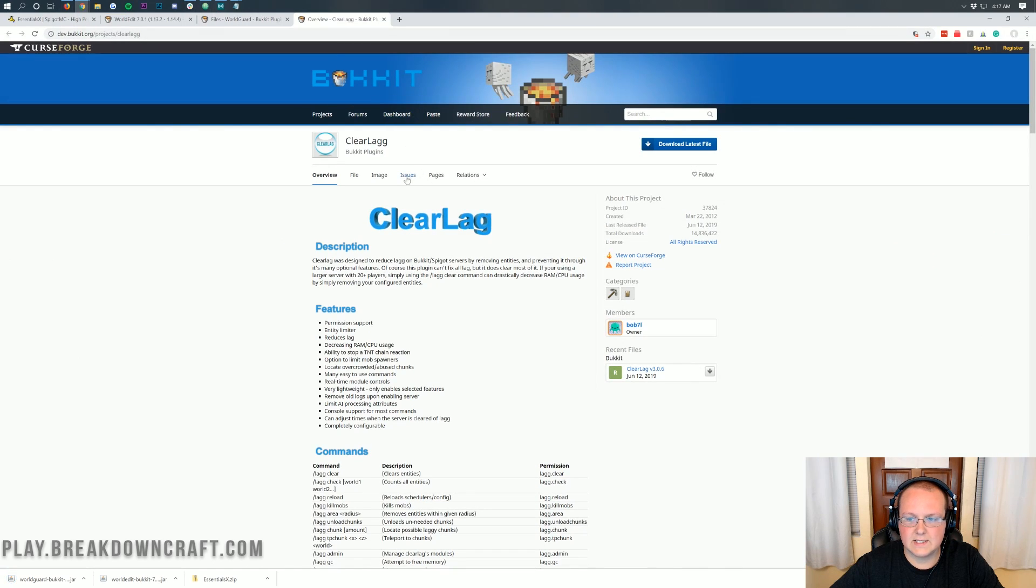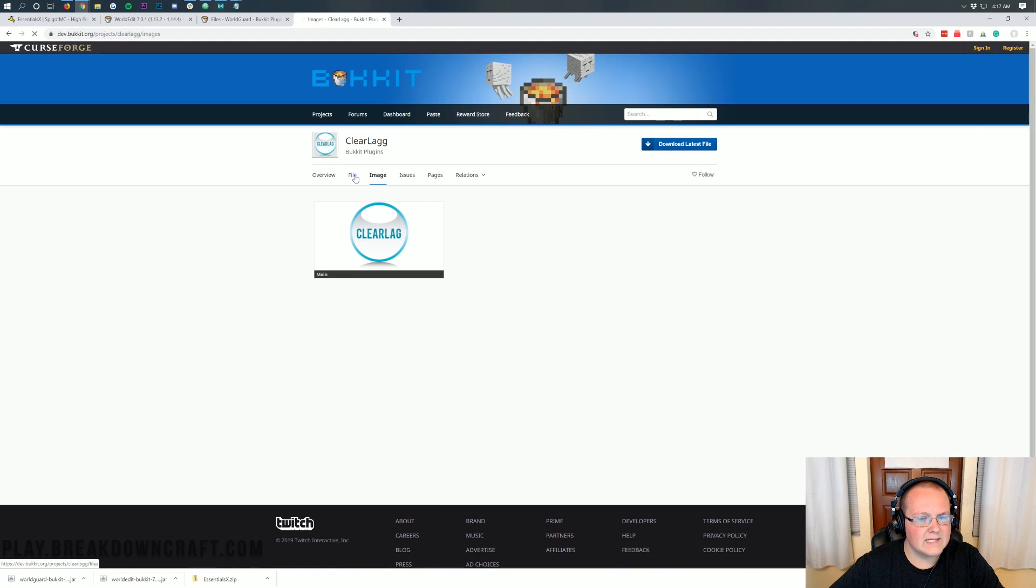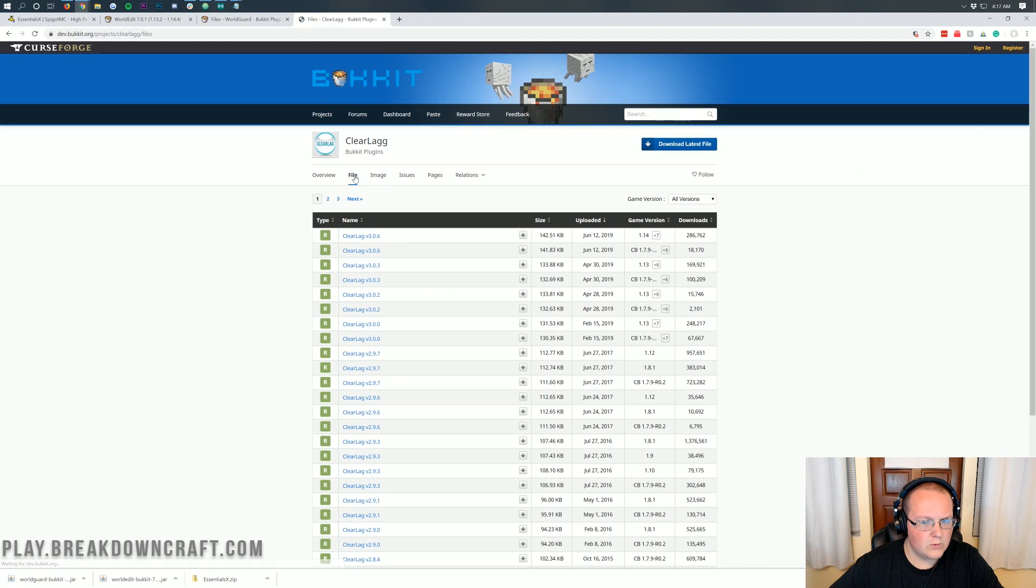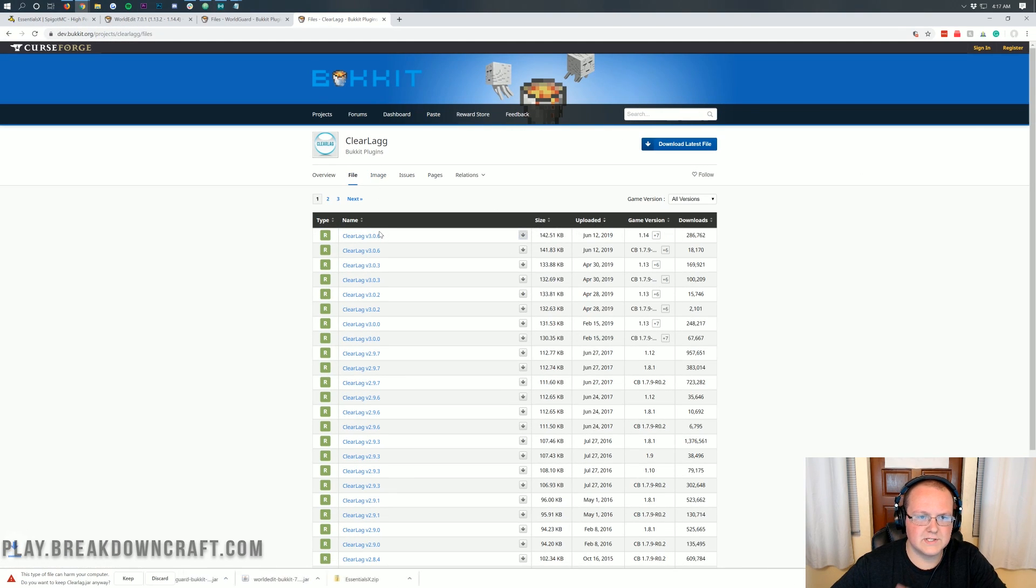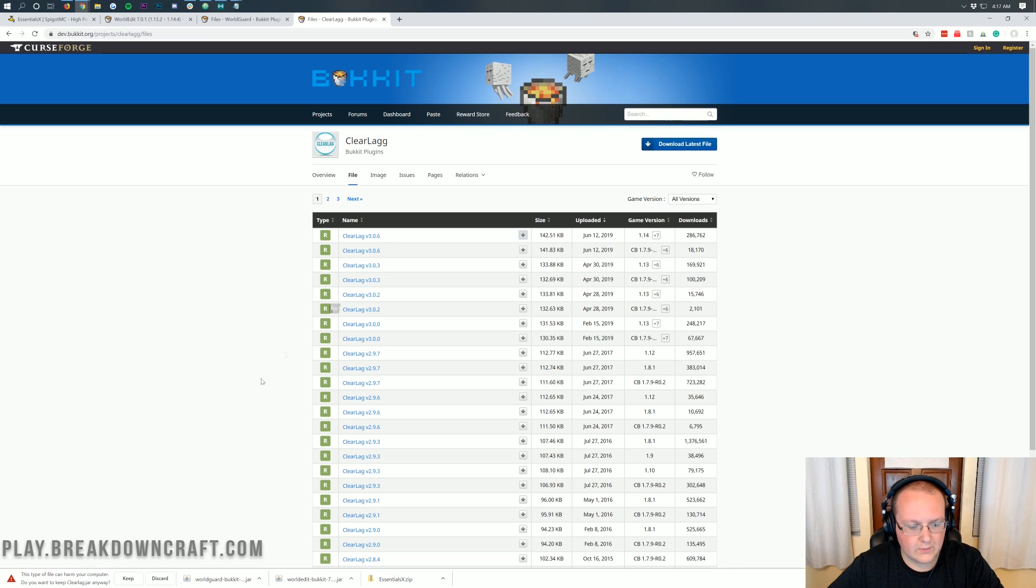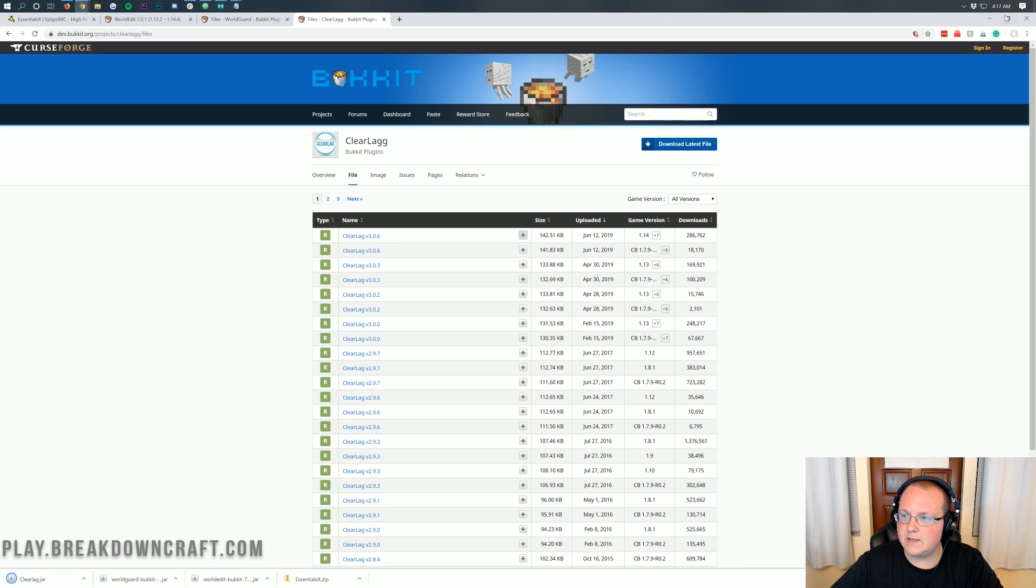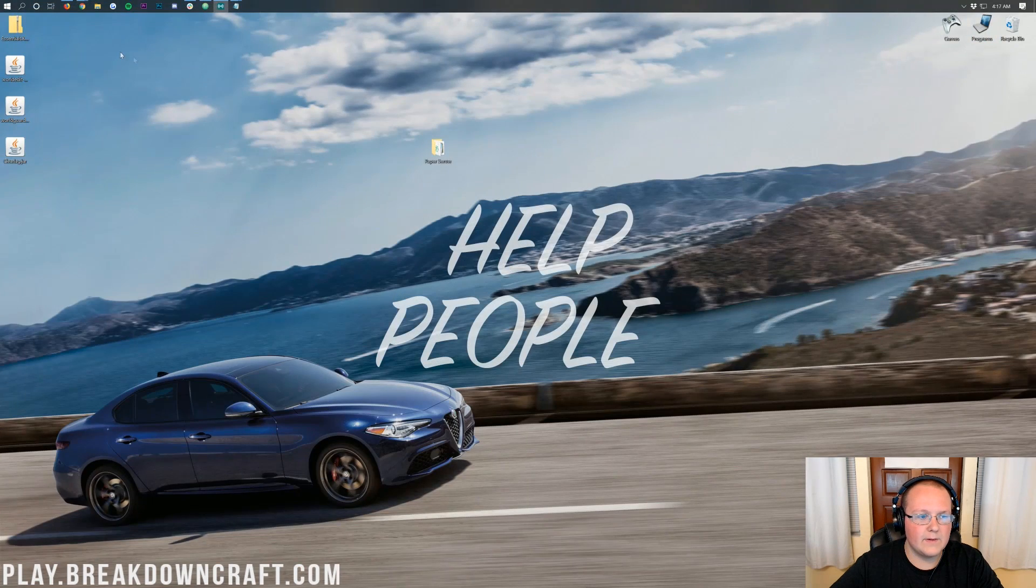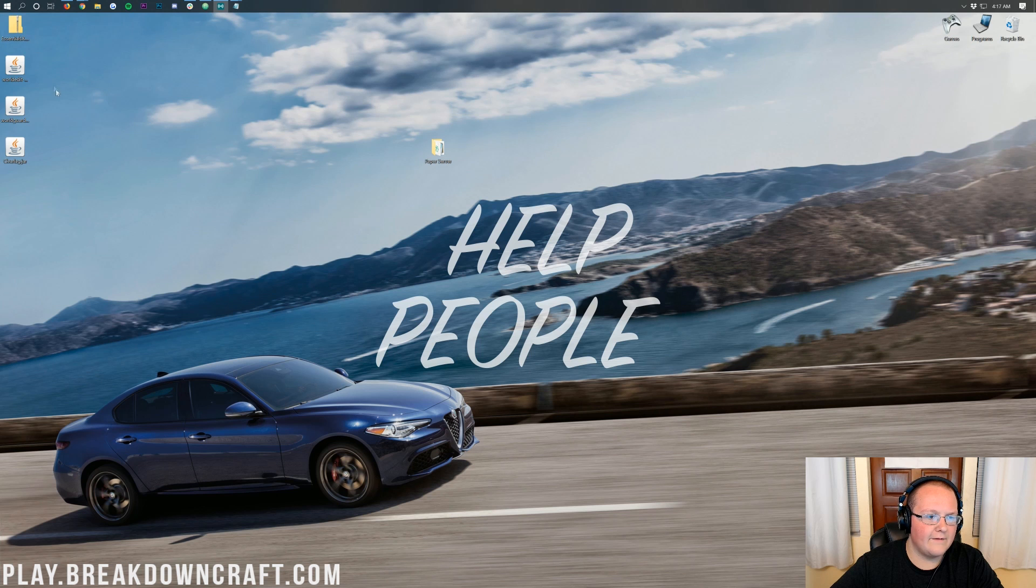And then last but not least, ClearLag. I don't think ClearLag is officially supporting 1.14 these days. Oh, it is actually. That's interesting. But it was just like unofficially supporting it. But we can go ahead and click download for 1.14. Keep ClearLag. And there we go. So now we have all of this on our desktop.